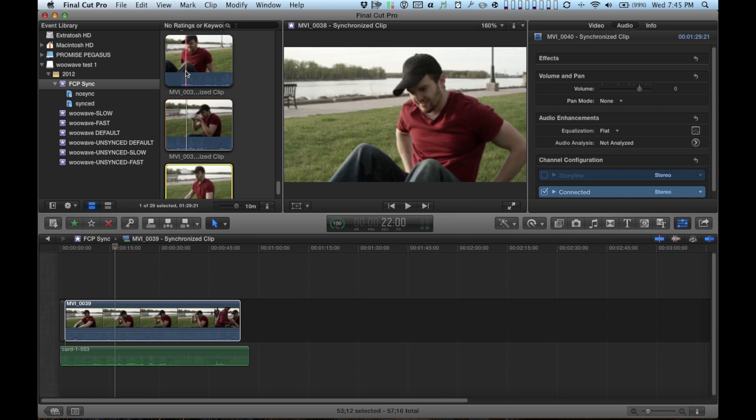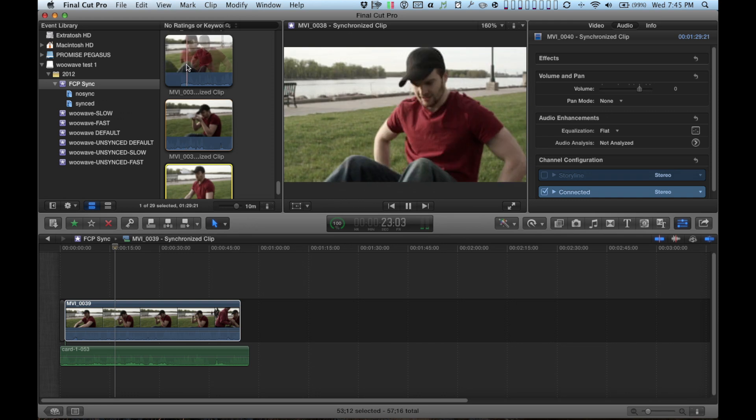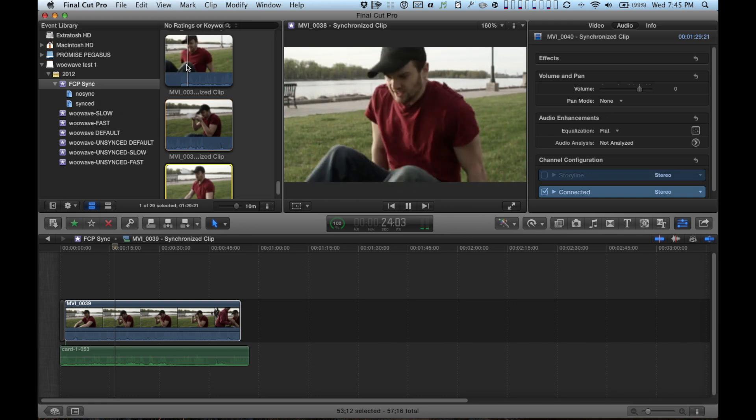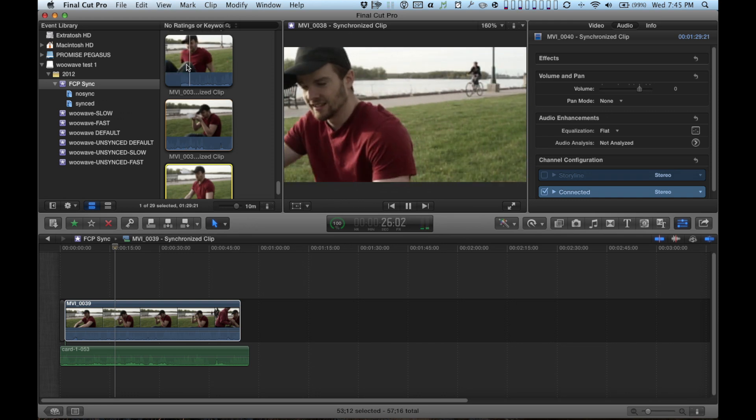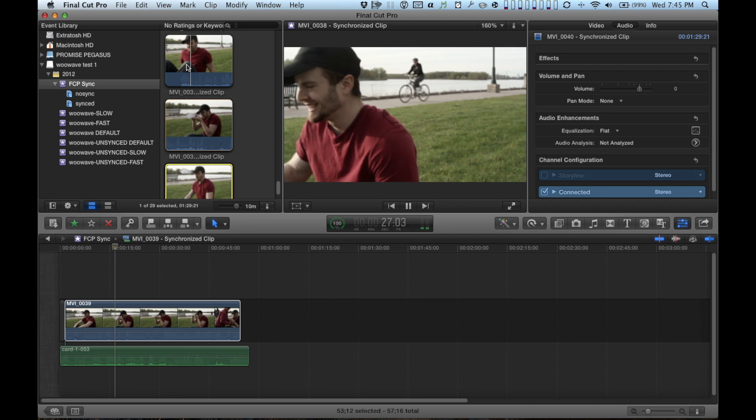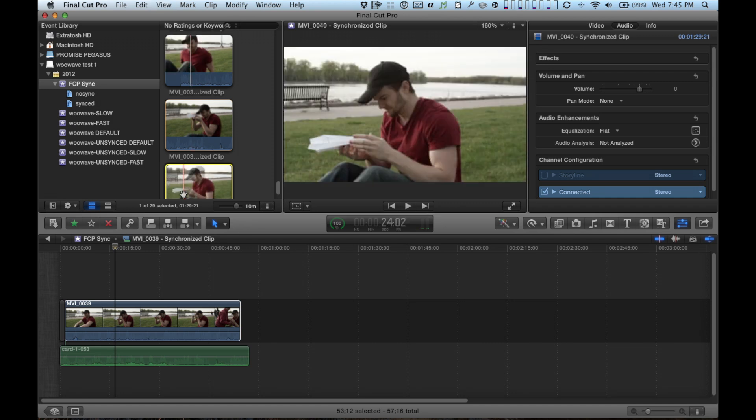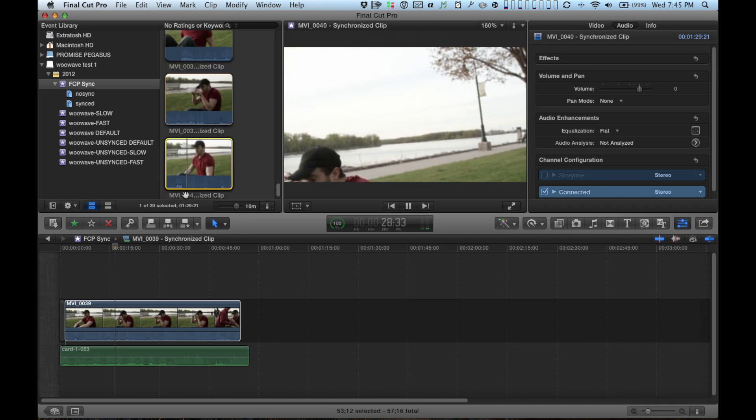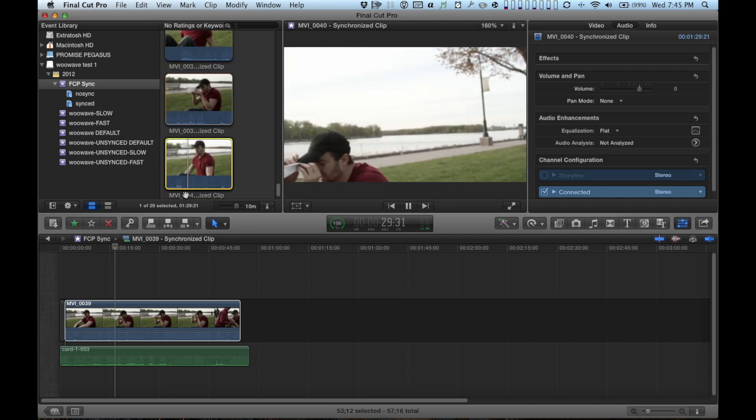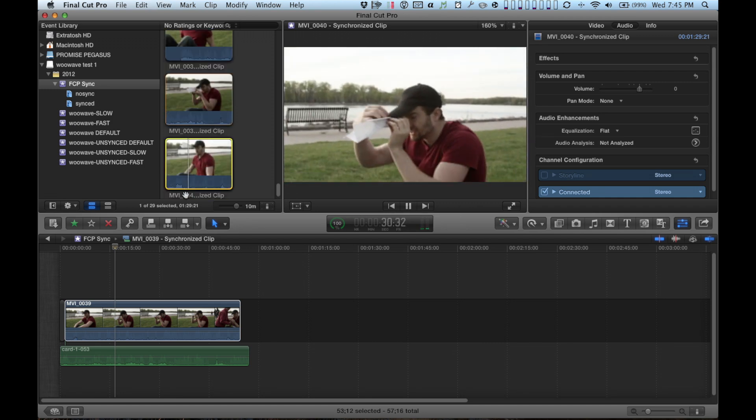Unfortunately, in this current iteration of WooWave, the same is true. That's a little bit of a downside there. But once again, it's better than Final Cut 10 because it saved time in the beginning.